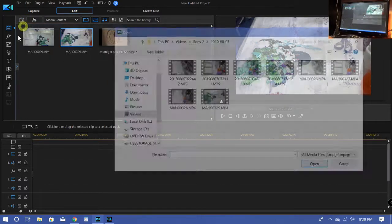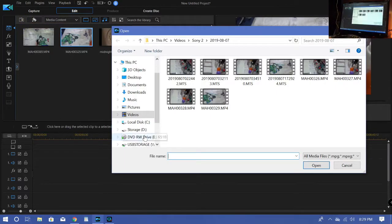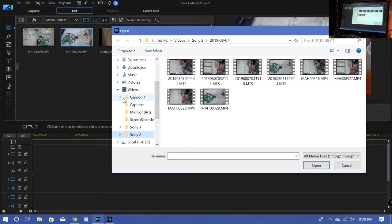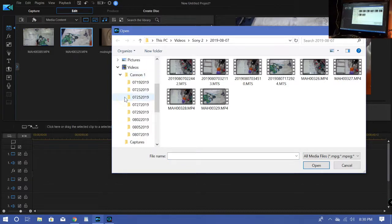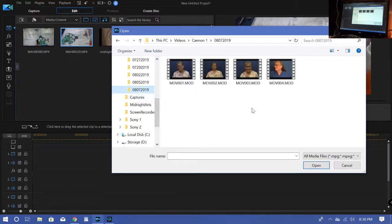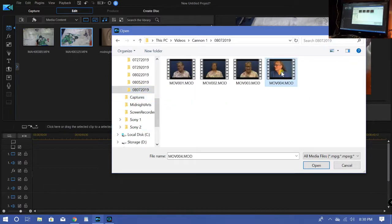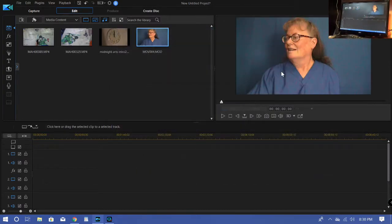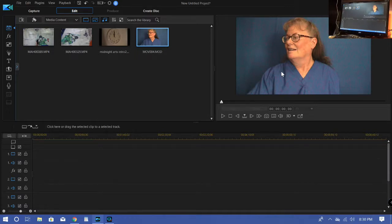Okay, and my third camera is my good old faithful Canon. I've had it for many, many years. It's not high definition or anything else. That's the one I use to record my face. So it's right here. Okay, now these are the files I'm going to work with today to make my video.